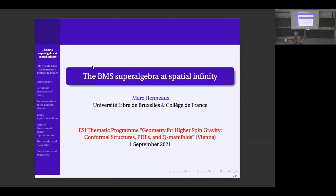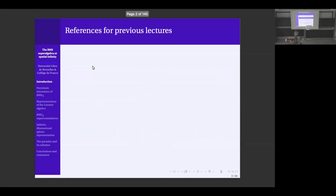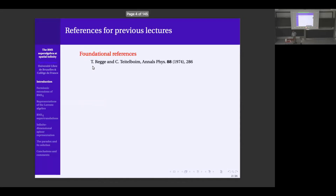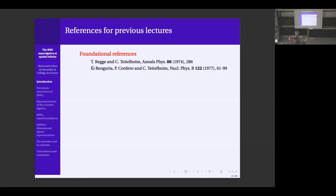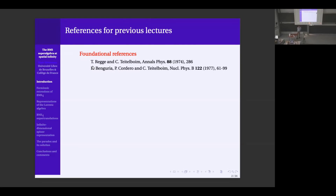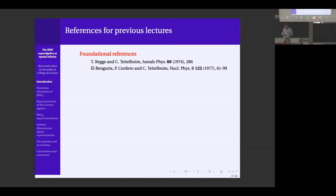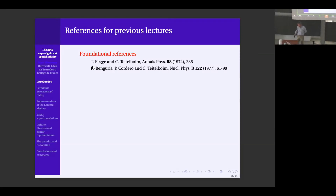Before I do that, I would like to give a couple of references concerning the previous lectures. The foundational references on which the general principles of the lectures were based are given in two papers by Regge and Teitelboim and then by Ben-Guria, Cordero, and Teitelboim, who introduced a concept of proper and improper gauge transformations and how they appear in the Hamiltonian formalism. Regge and Teitelboim were the first to manipulate in a consistent canonical way surface integrals and show their importance.